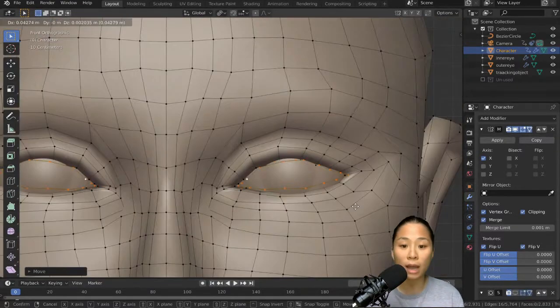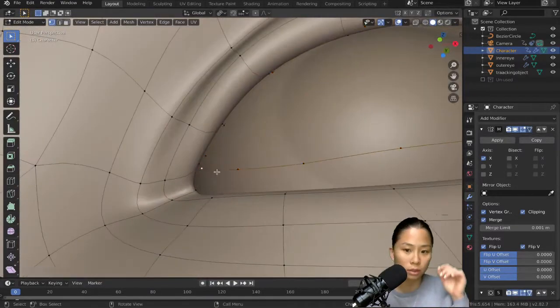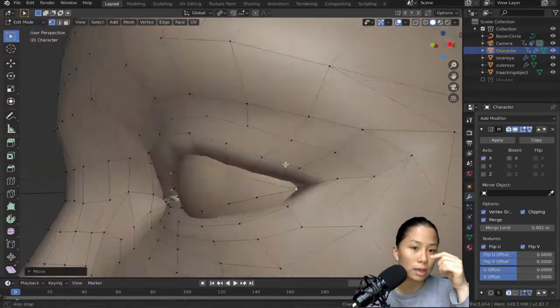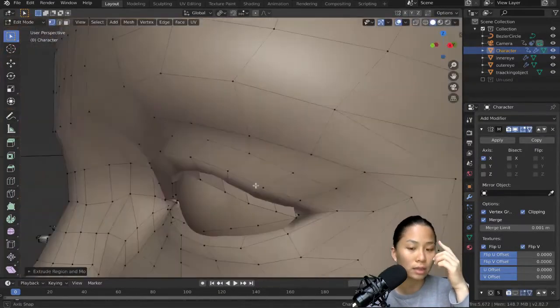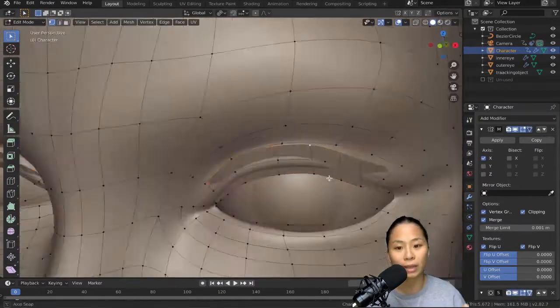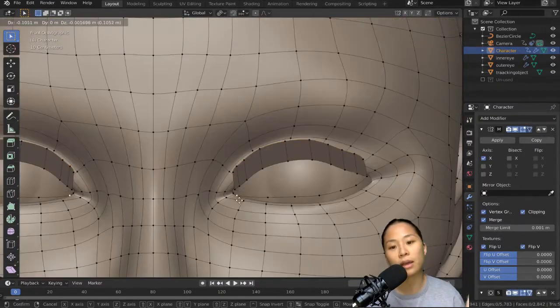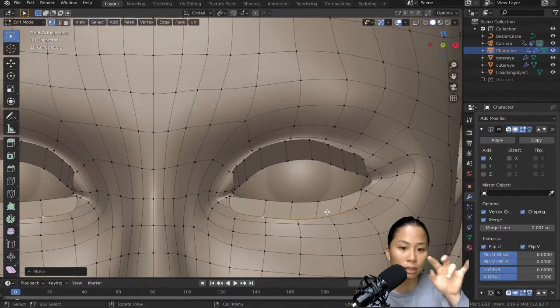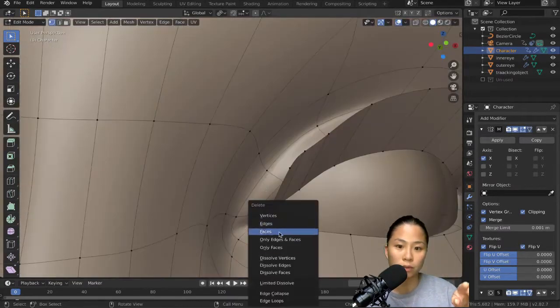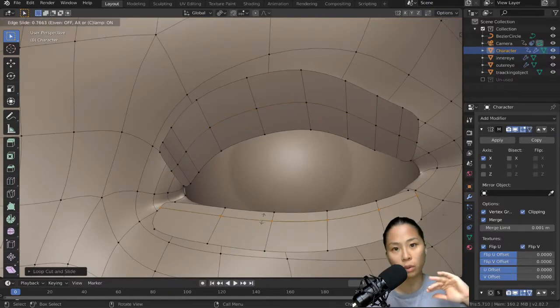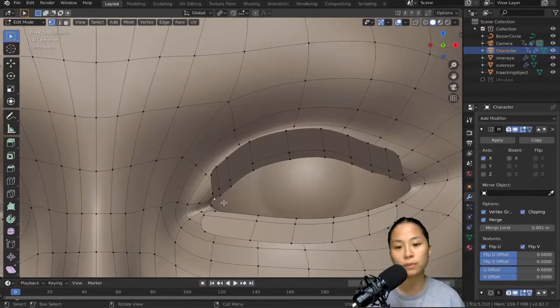And for the eyelashes, I'm just going to extrude the edge loop of the inside of the eye, sorry, duplicate it, and then extrude it outwards. And then delete the two corner vertices so that you have an upper and lower eyelash part.